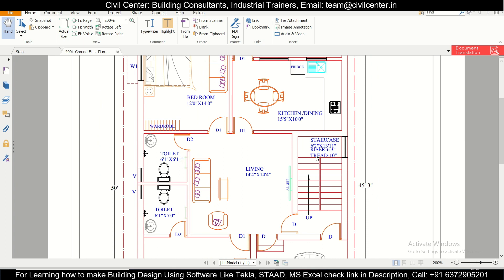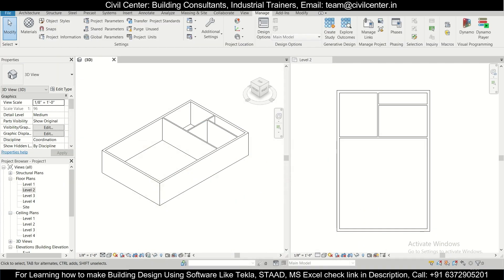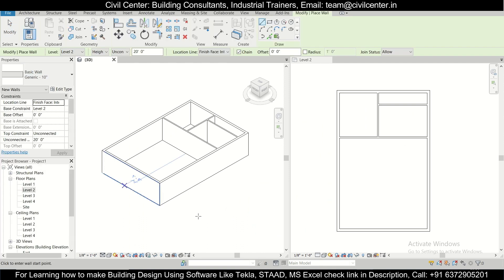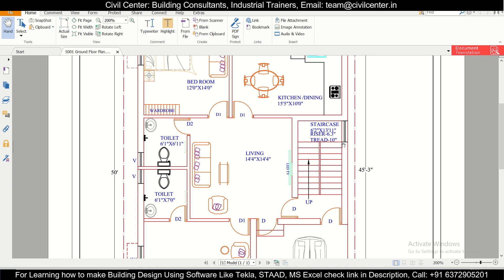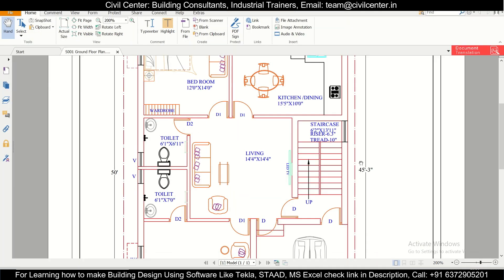Next is the staircase part. All exterior walls are 10-inch and internal walls are 5-inch, but the staircase wall is 10-inch. We'll use WA and select the 10-inch wall. We have an offset of 6 feet 2 inches here for the staircase.